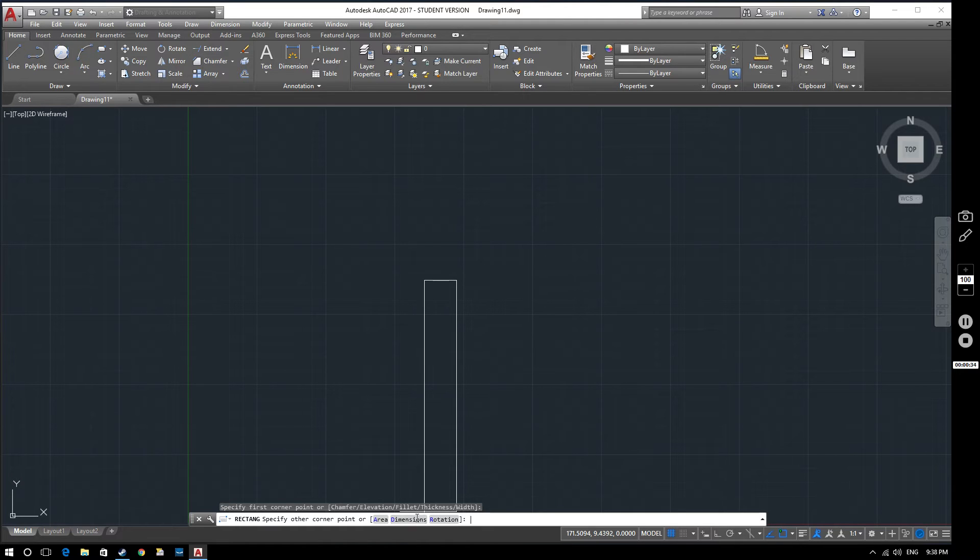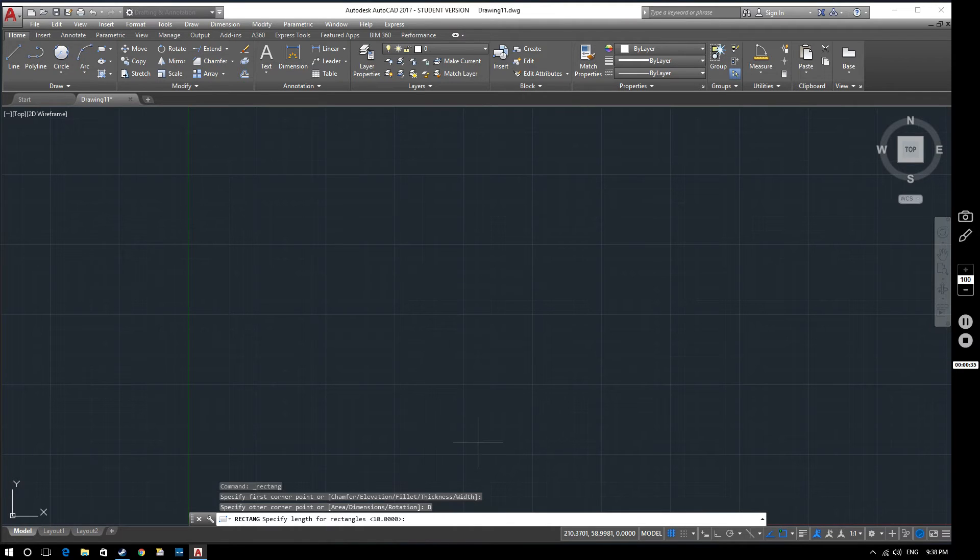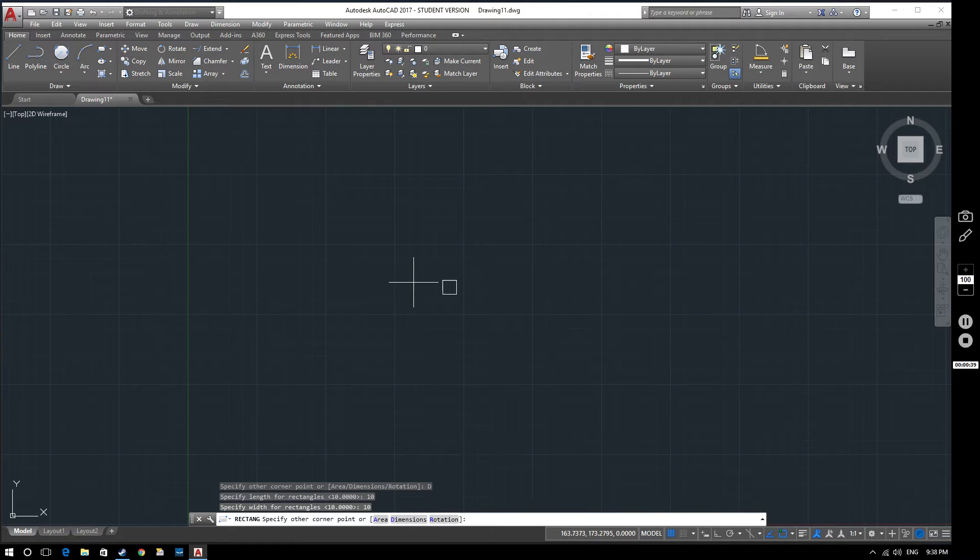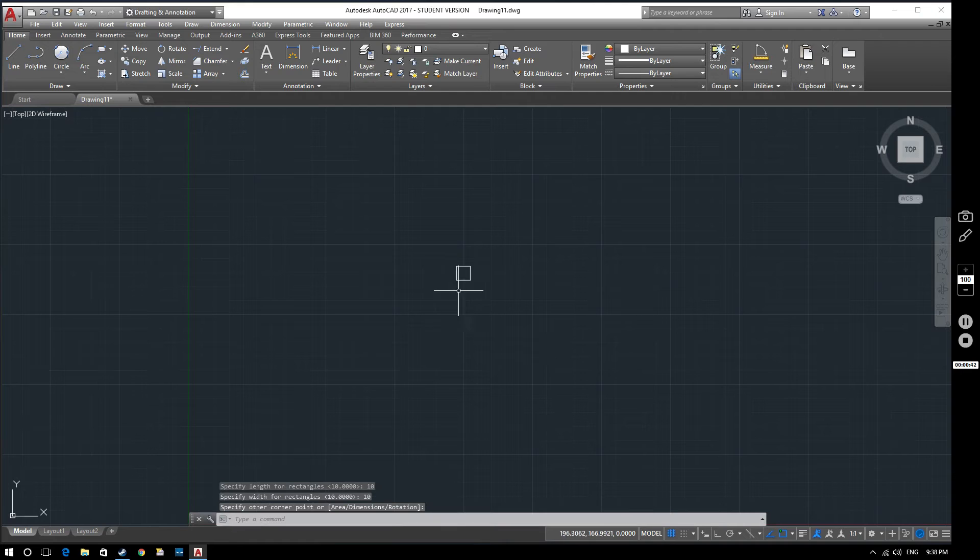So if I select dimensions here we'll go 10mm by 10mm. And we've got our square so I want to place it just there. That's where we want our square to be.